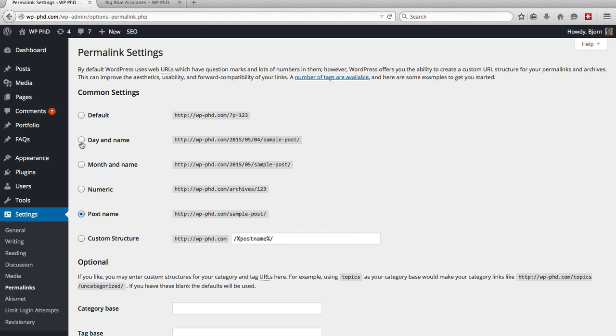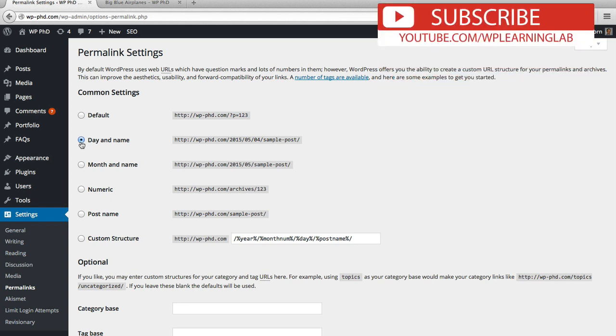Day and time, you'd often use if you have a news type website or you're constantly publishing updates of some sort, so you want to have them dated if it's a news site.